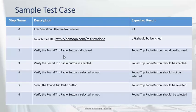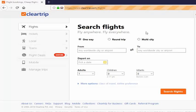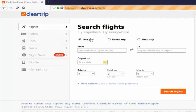This is a sample test case. Let me explain the requirement in the application. As per the requirement, we have to navigate to cleartrip.com in the flight tab. You can see three radio buttons: one way, round trip, and multi city.